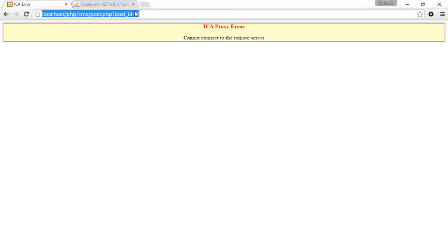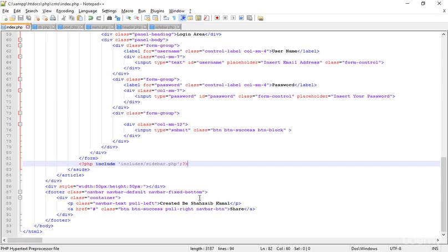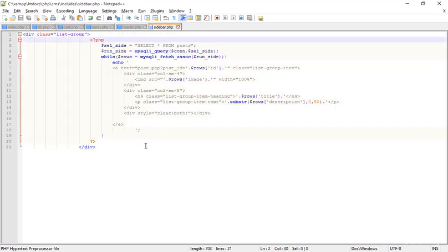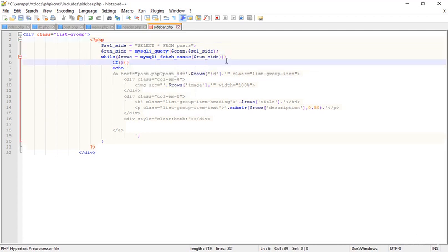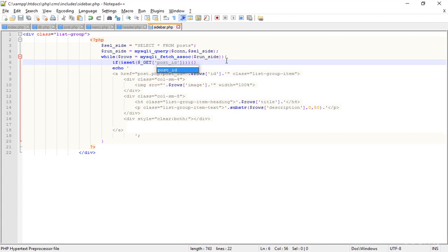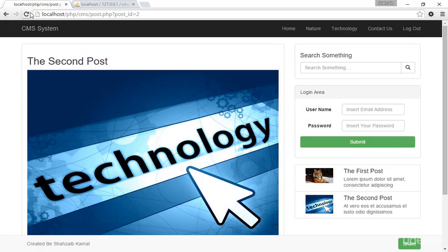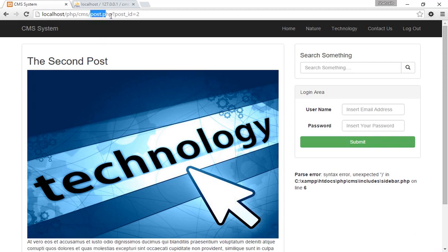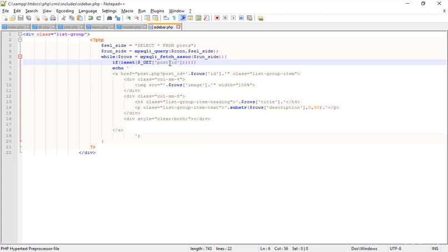Now I want to add the active highlight to the sidebar as well. To do that, I'll go into sidebar.php, inside the while loop, and add an `isset` check. I'm checking for `$_GET['post_id']` — when you click on a post and go inside post.php, you get that post_id in the URL.